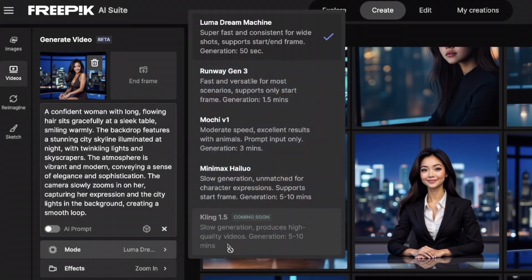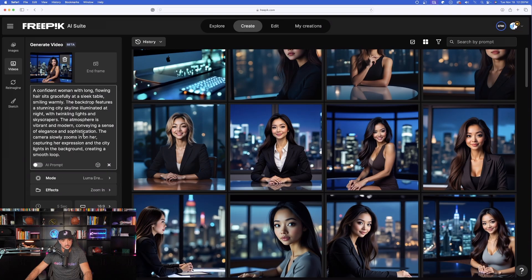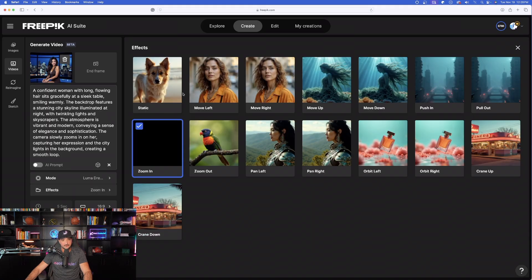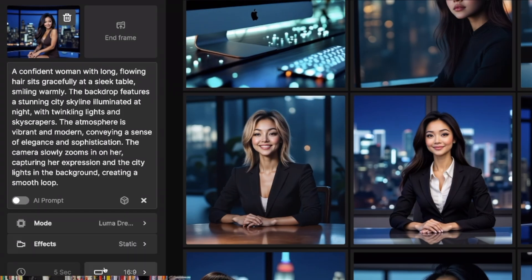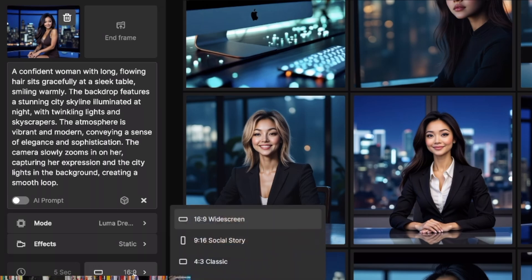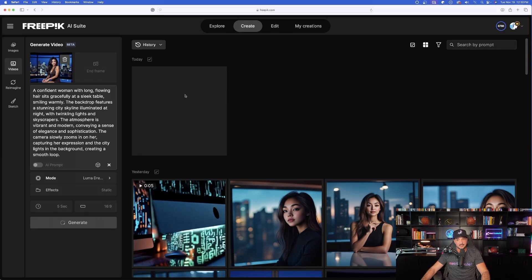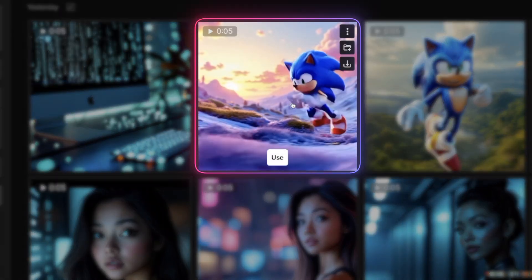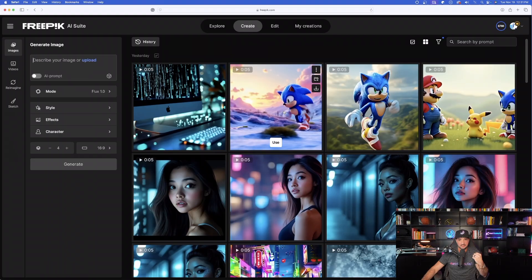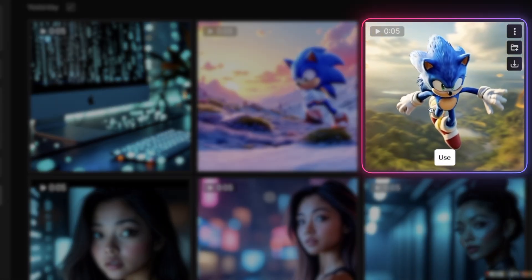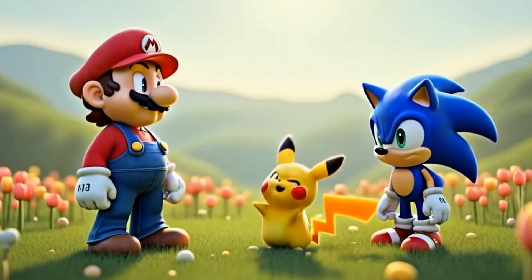Now I can simply select Mode and choose one of these options. Let's try this with Luma Dream Machine. I can also select my effect — for this one I'll choose Static — and set my aspect ratio from 16:9 all the way down to 9:21 vertical ultra wide. Just like that, it's up here thinking, and the process really doesn't take long at all. Look at this video of Sonic the Hedgehog — this is incredibly impressive. I can't believe it got this so right. This was all simply from just one image.